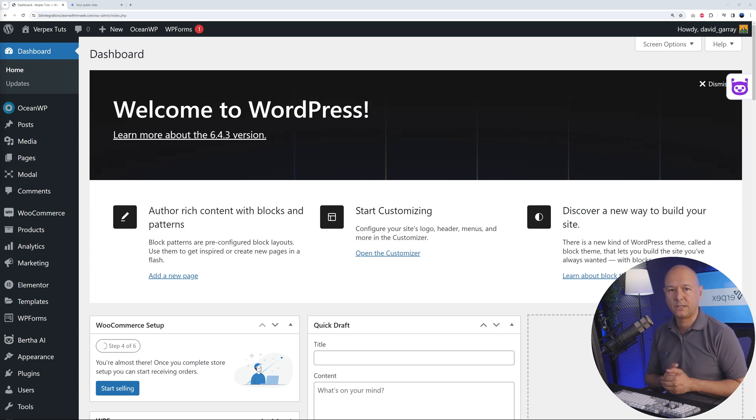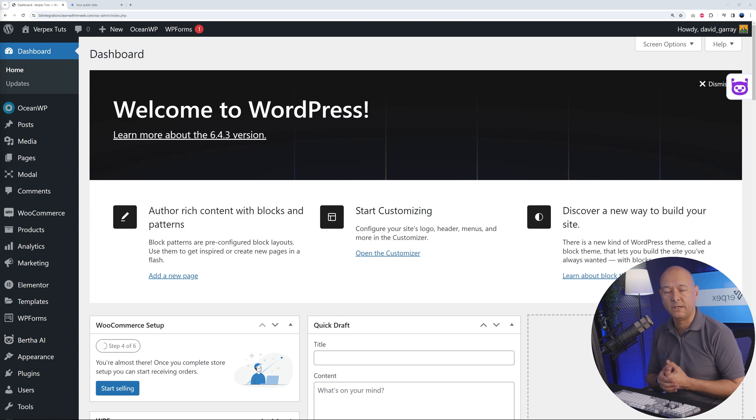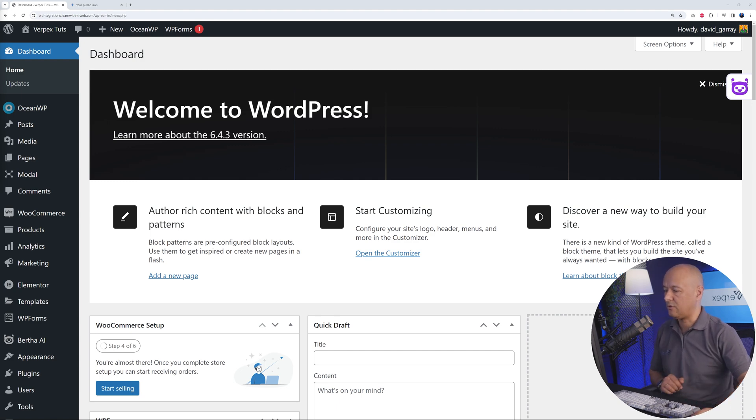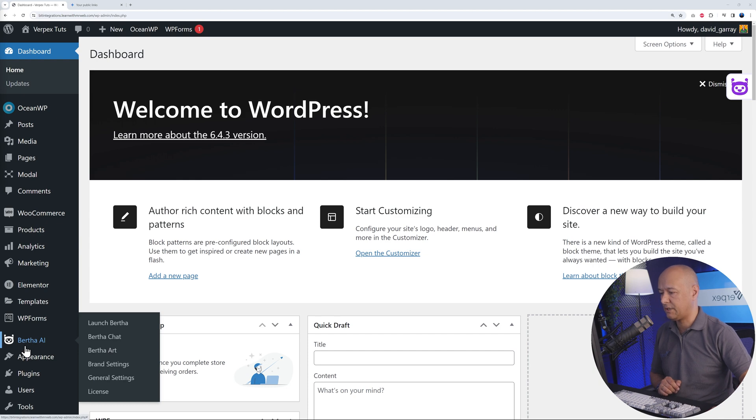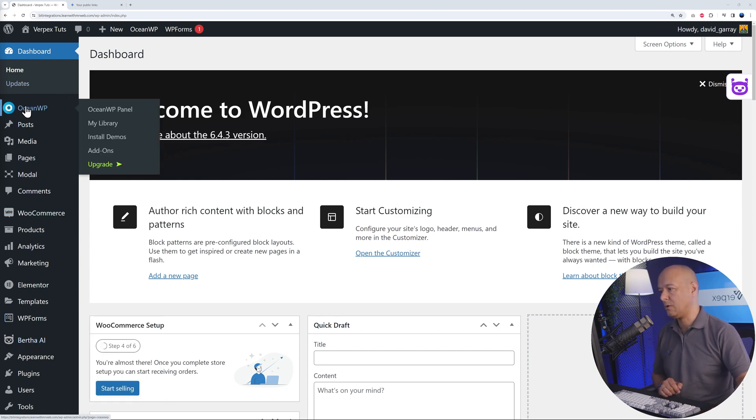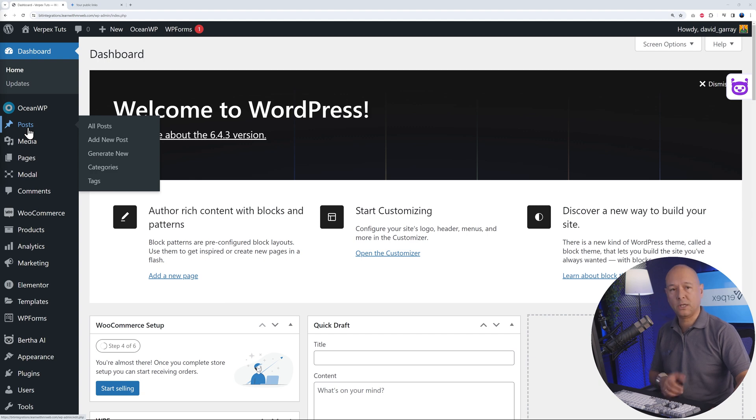Let's have a look at our first case scenario. Let's say you're creating pages or blog posts on your website and you want to use AI to create the content for you. For this, you could use Bertha.ai. As you can see, I have it already installed. From here you can go to your posts or your pages. Let's create a post together.